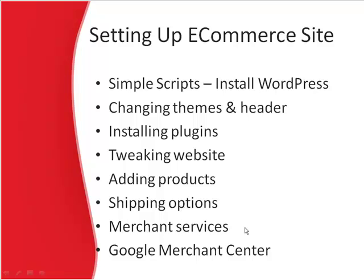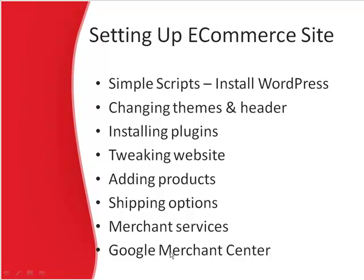Then we'll cover merchant services. We'll use PayPal on this WordPress site to collect money. There's options to use different merchants and stuff, different options for merchant services. And Google Merchant Center, sign up for that, get your Merchant Center set up so you can show up in the Google Shopping results. It used to be called Google Base. In my last course, e-commerce gold mining, it was called Google Base. Now it's called Google Merchant Center.